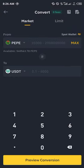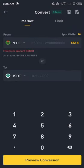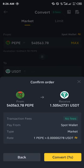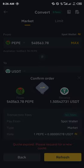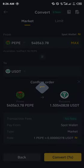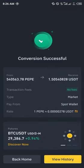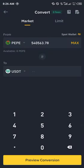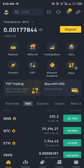Then we click on USDT, so we're going to be converting 540,000 worth of PEEP into USDT, which is then equivalent to one dollar and five cents worth of USDT. We then click on Refresh, click on Convert, and boom — conversion successful!